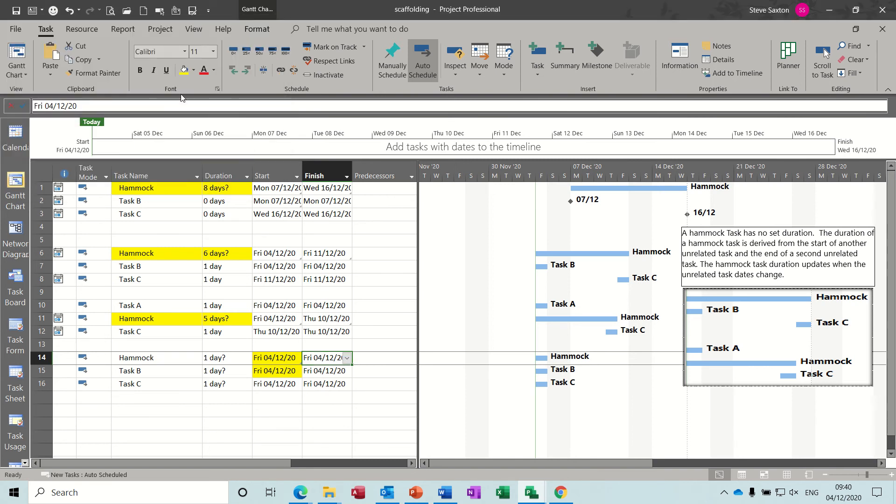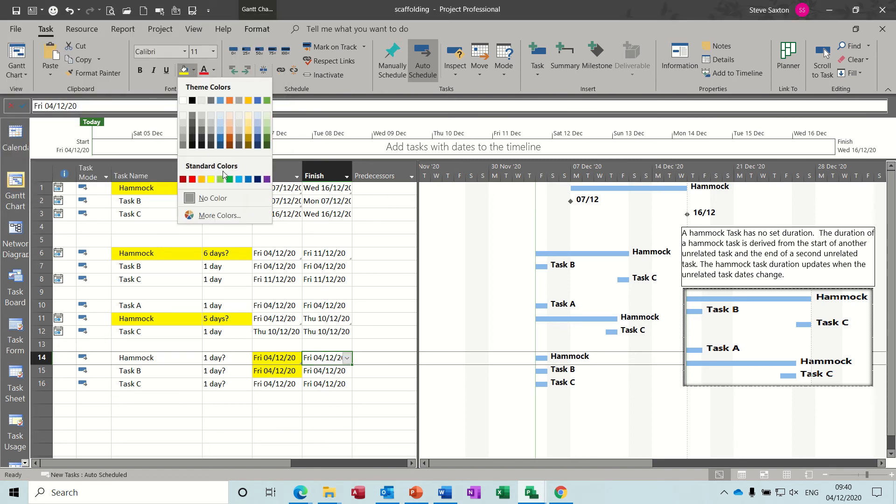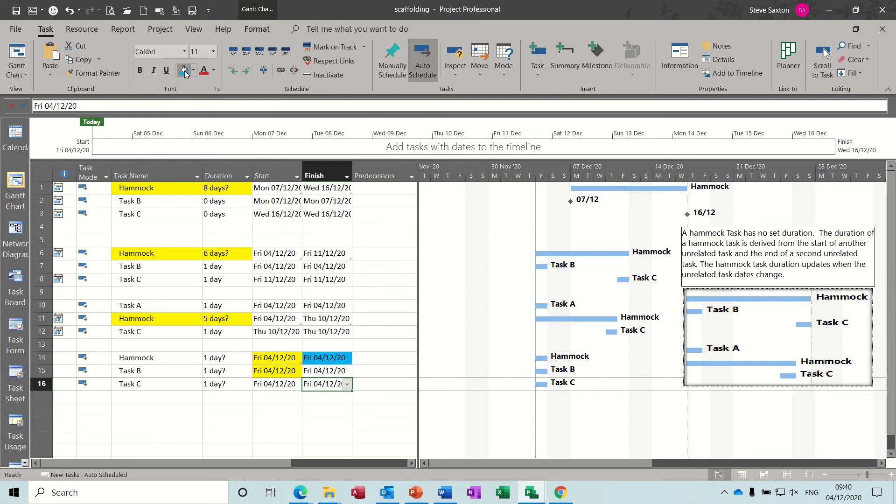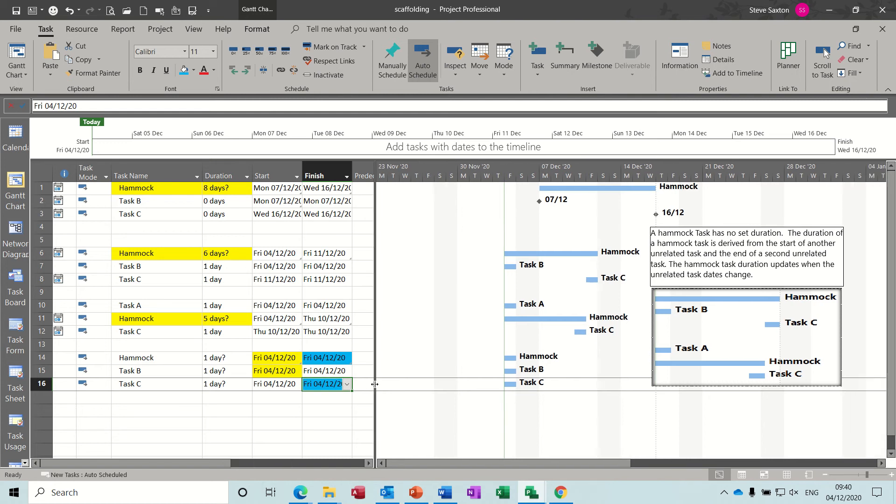And then you want the end date from task C. Copy, paste special, paste link, okay. So those two are linked, so I'll just change those to a different color - blue, light blue - and that one.